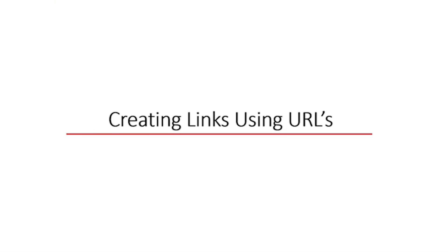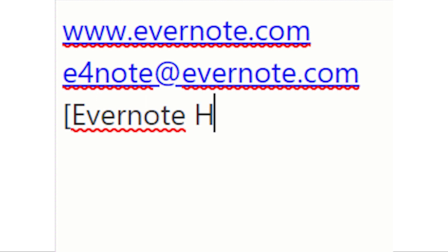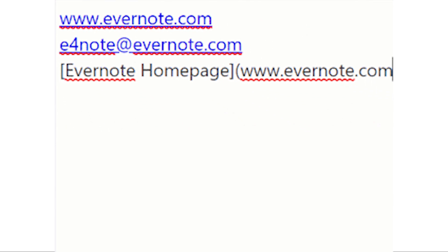You can easily create web addresses, email addresses, and even homepage links using these tricks while using your keyboard.